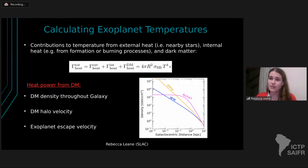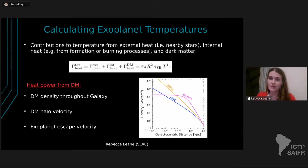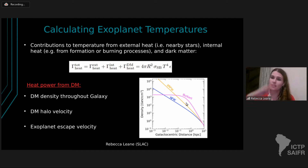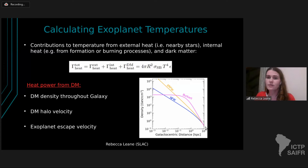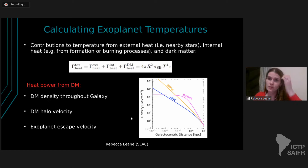For the dark matter contribution, a few different things are important. One key ingredient is the dark matter density throughout the galaxy. We take three different dark matter density profiles — NFW, a generalized NFW with a sharper slope, and a Burkert profile with more of a flat core towards the center of the galaxy — to see the range of expectations. We're sitting at our local dark matter density and going towards the galactic center where the density increases. We also care about things like the dark matter halo velocity and the escape velocities of the exoplanets.